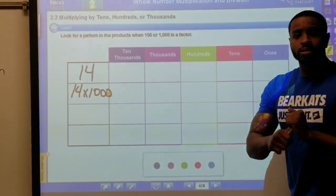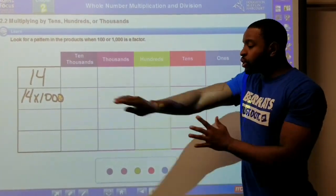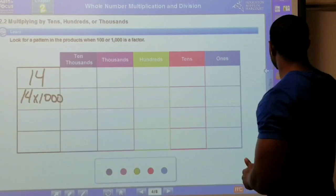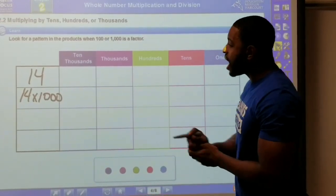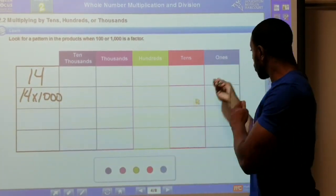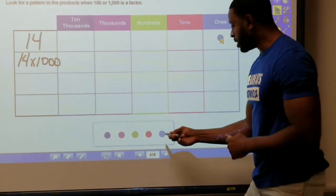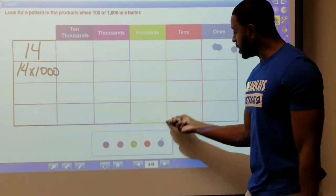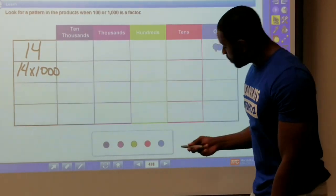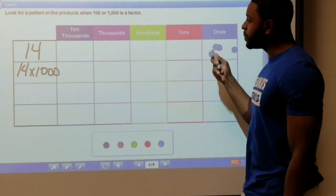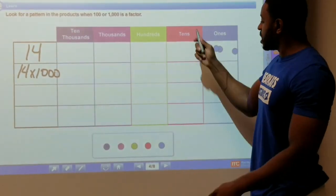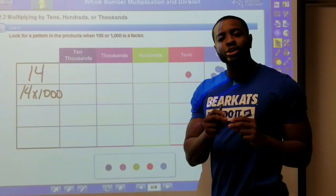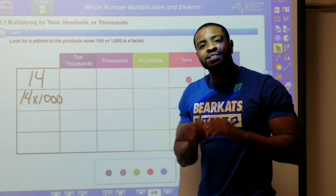Before we multiply fourteen times one thousand, let's first represent our fourteen on the place value chart. We have four ones — let's get them up there — and then I need one set of ten. There we go, I've got my number fourteen on the chart.